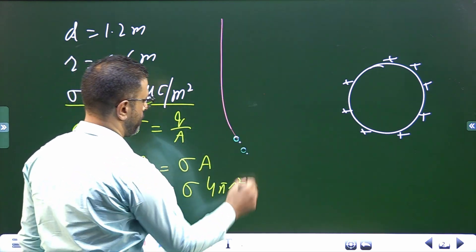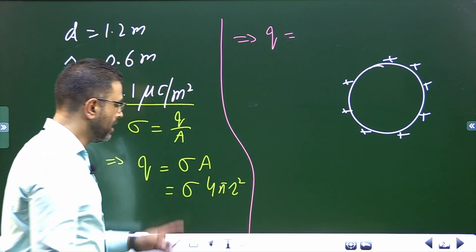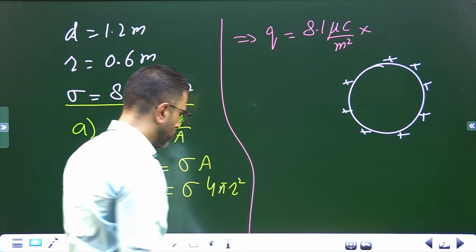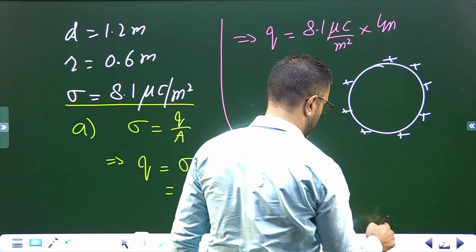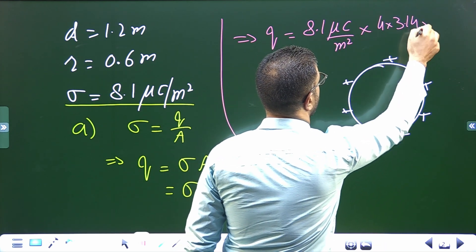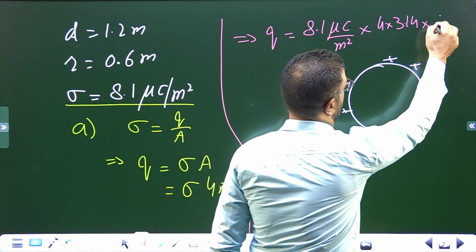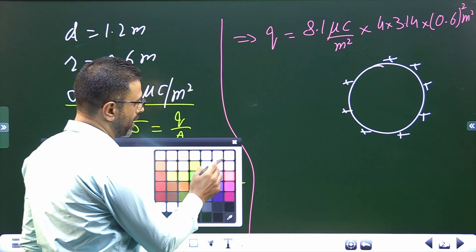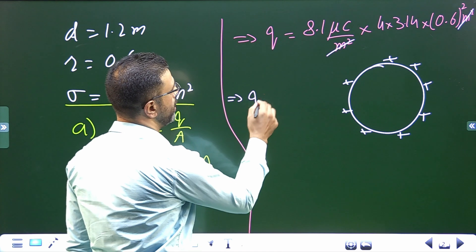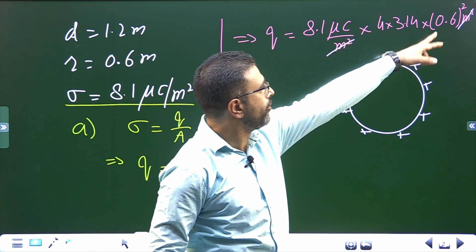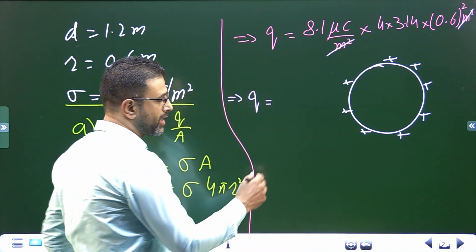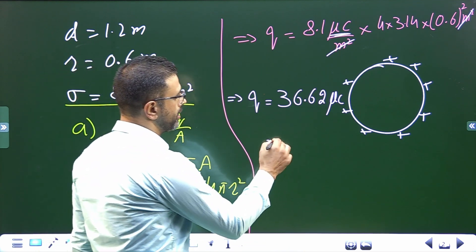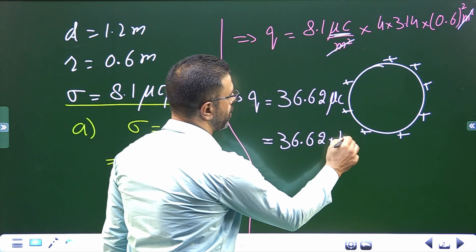Substituting the values: total charge equals sigma — 8.1 micro coulomb per meter square — into 4π r², where π is 3.14 and r is 0.6 meters (since diameter is 1.2 m). The meter squared units cancel out, giving Q = 8.1 × 4 × 3.14 × 0.6² = 36.62 micro coulombs, or 36.62 × 10⁻⁶ coulombs.